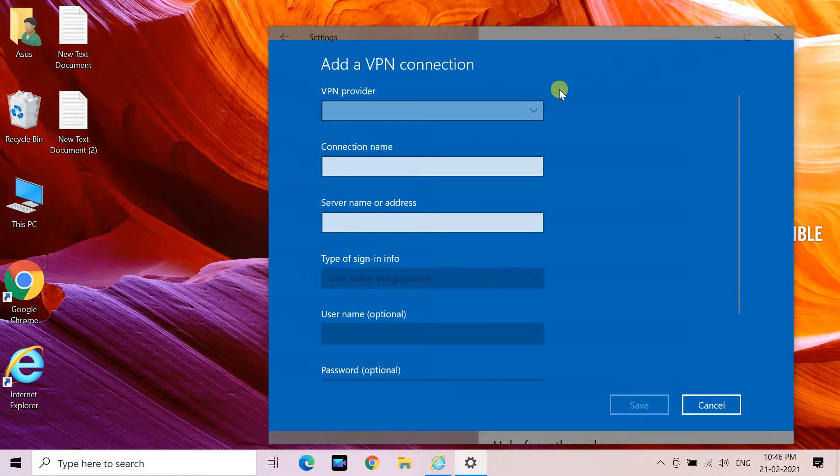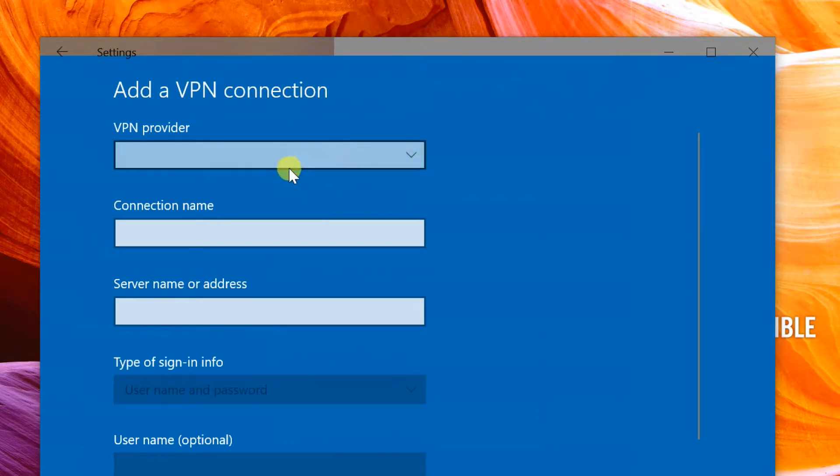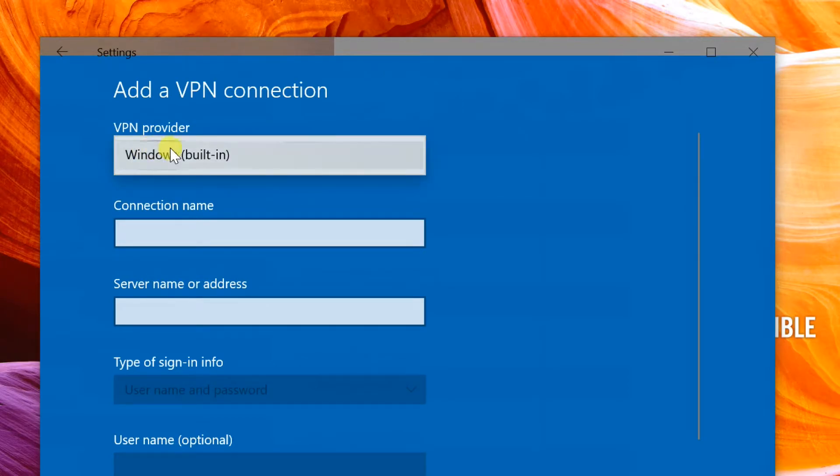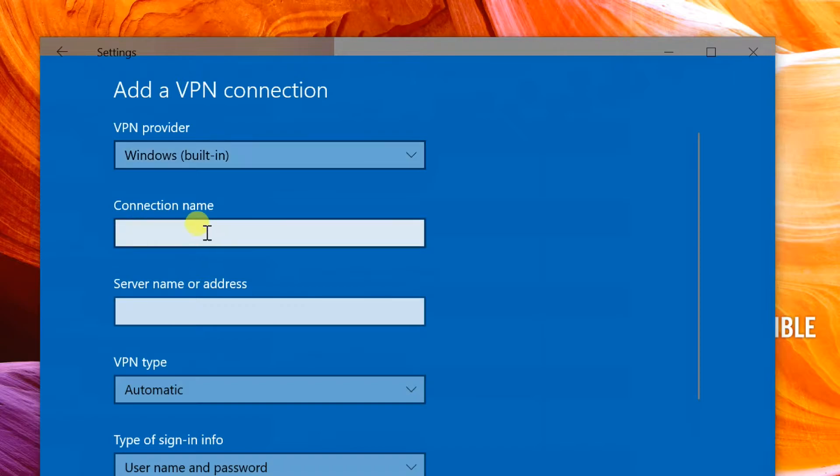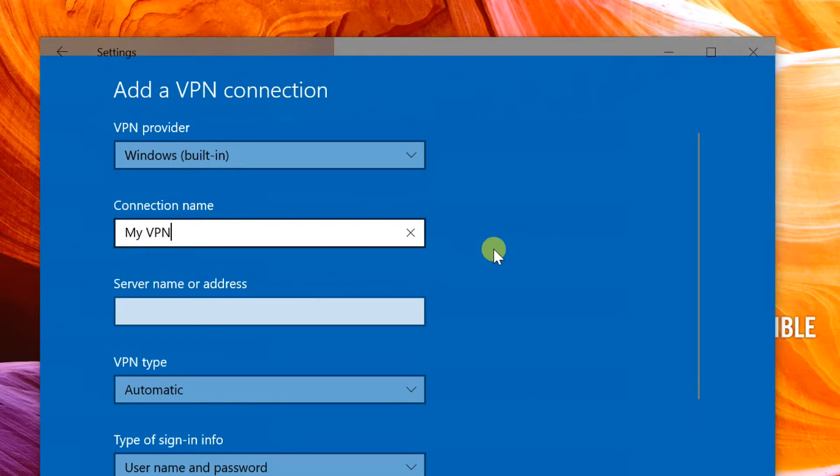Under VPN provider, click the drop-down menu and select the option that says Windows built-in. In the connection name field, type out the name you would like to give this particular connection.